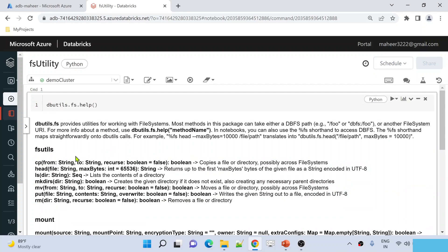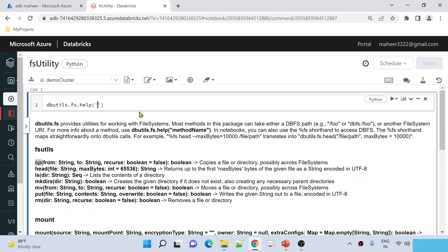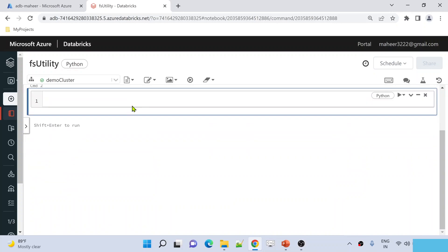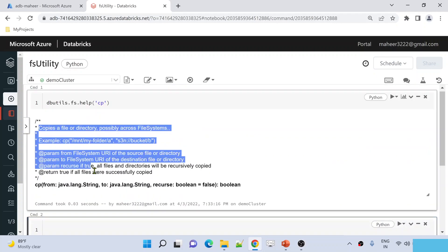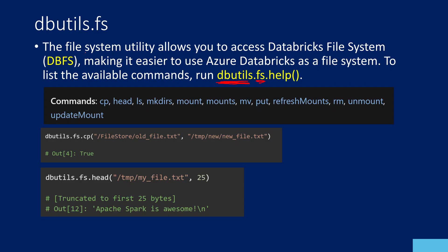For example, there is a command CP, or function CP, that helps you to copy a file or directory, possibly across the file system. If you want more documentation about a particular function, you can pass the command name inside the help function and execute that cell. You will get complete documentation for that command alone. Now from the presentation, this File System Utility, which is FS, will allow you to access the Databricks file system and make it easier to work with it.